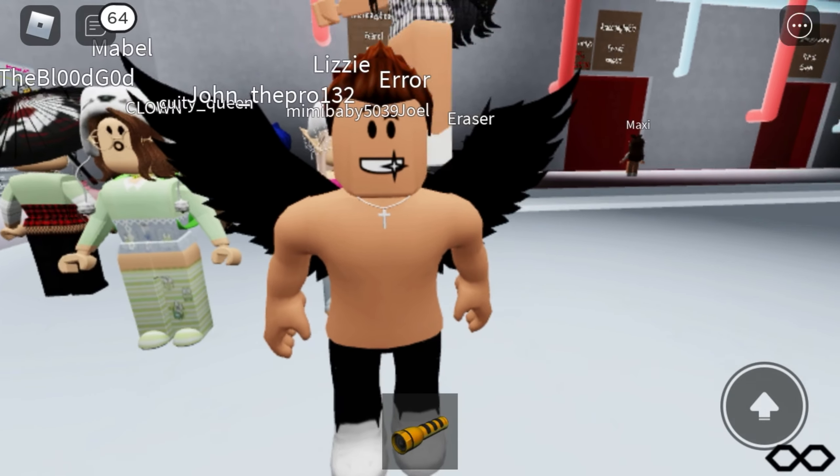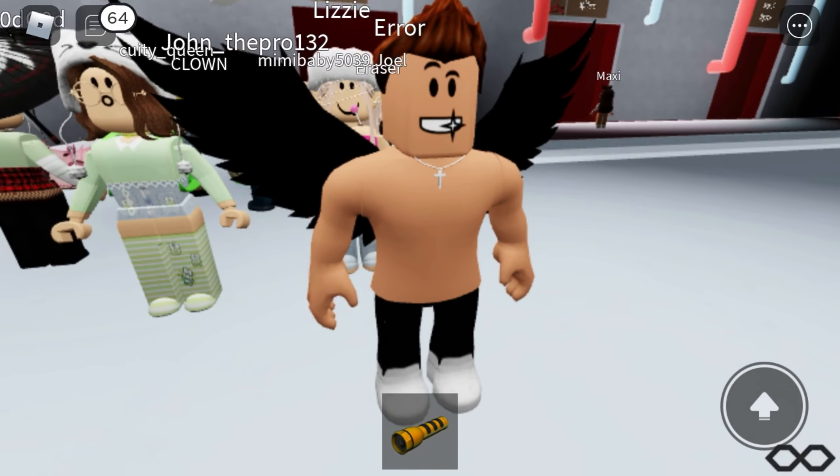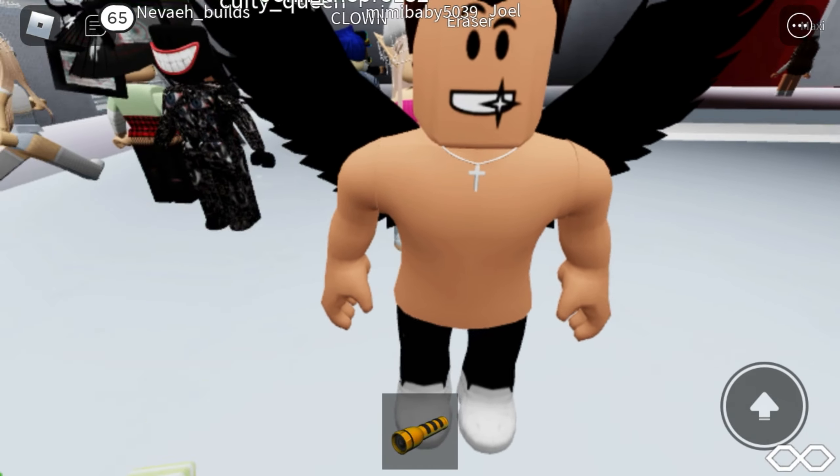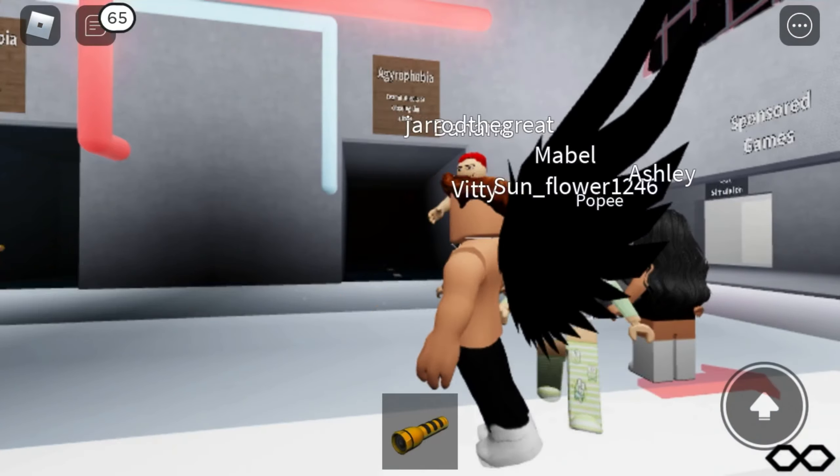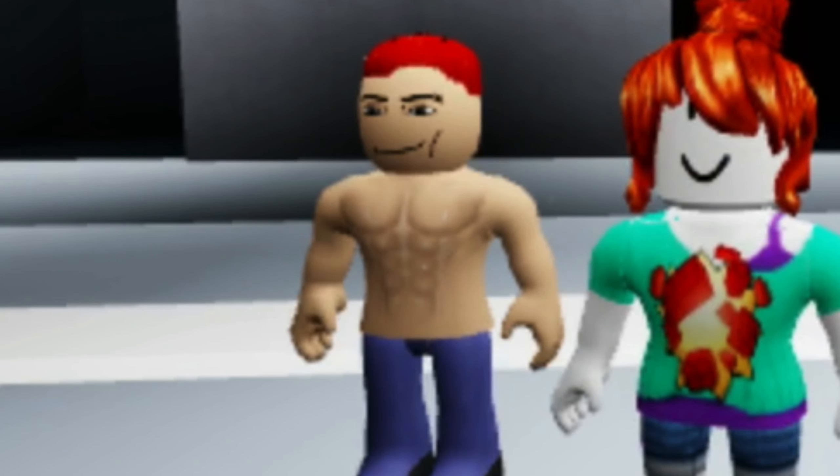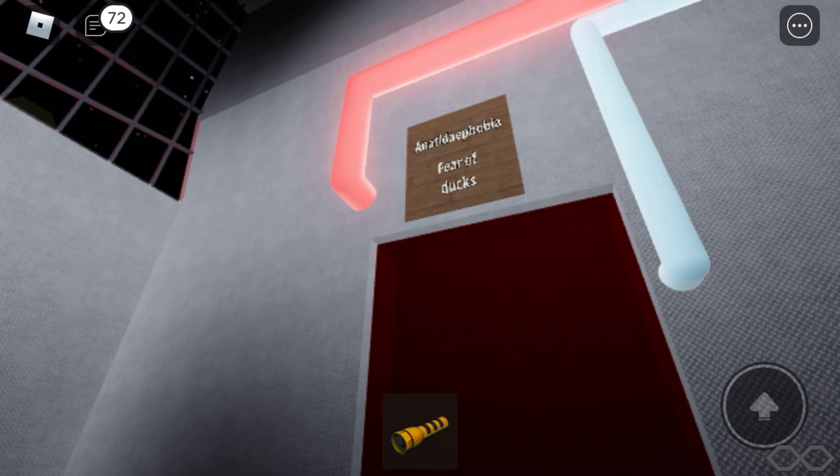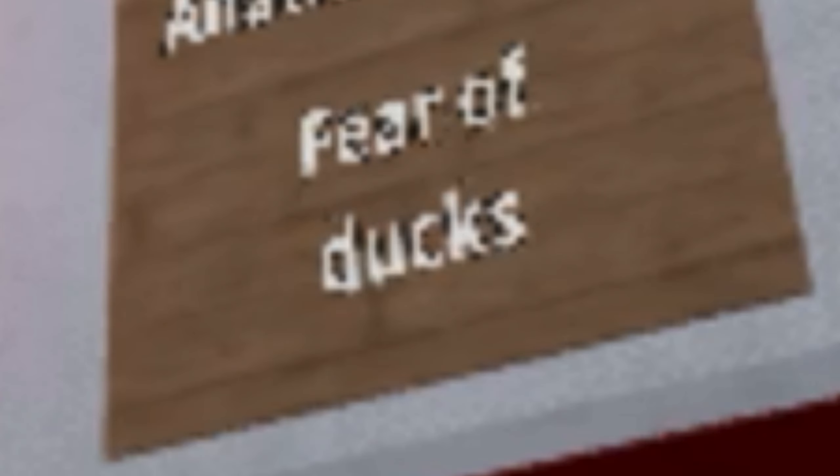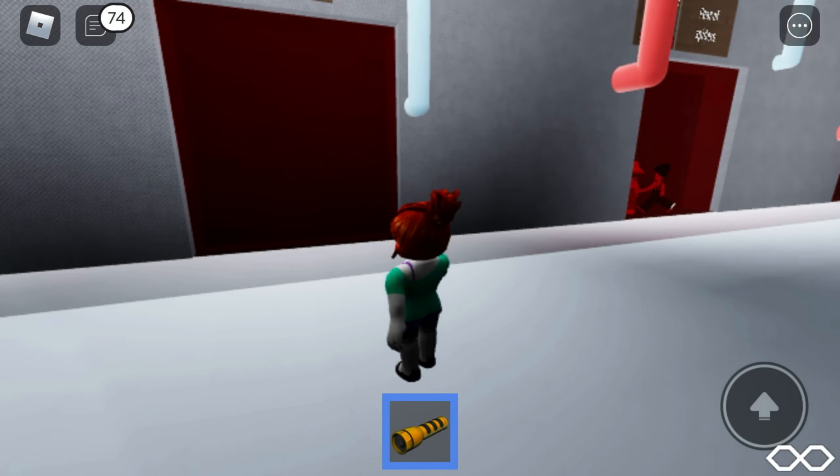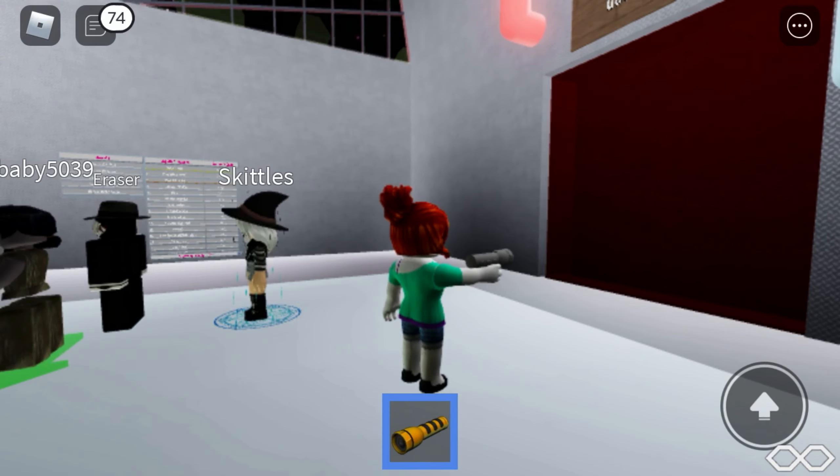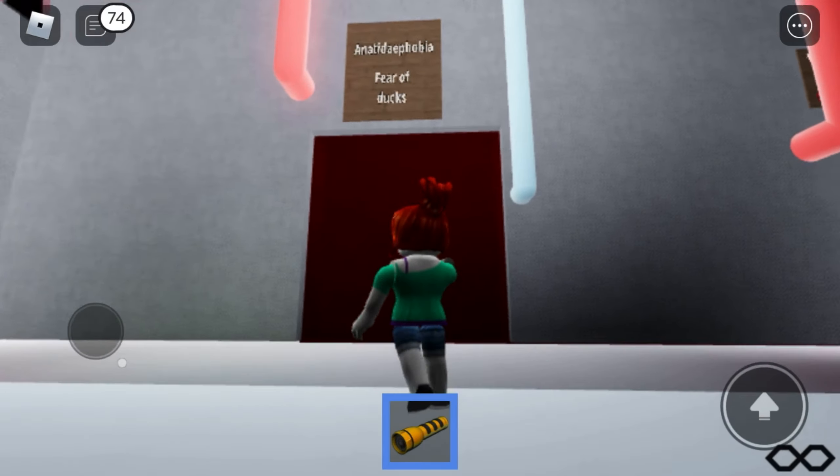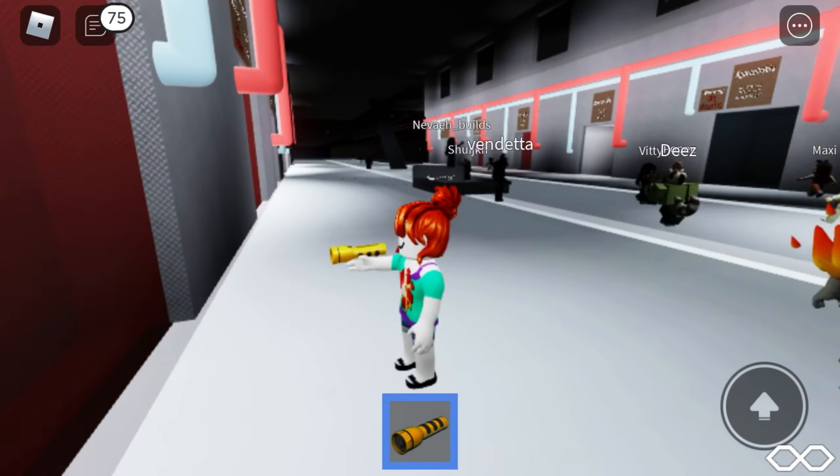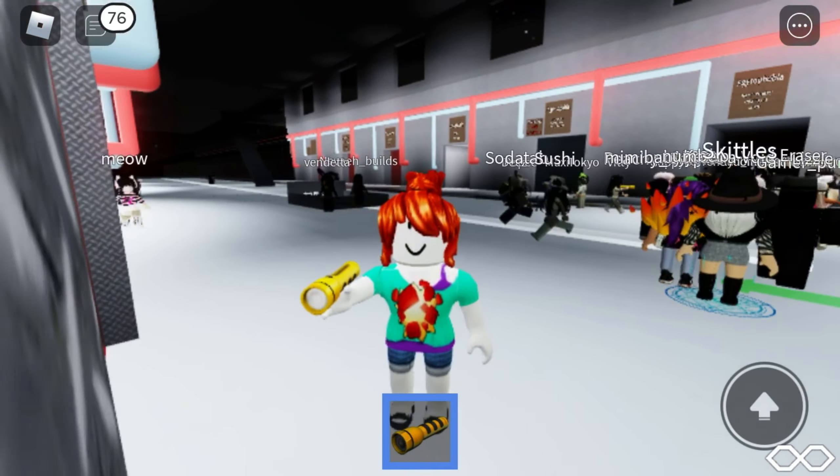My biggest fear is Robloxians without shirts. Oh my god, no, no, no, stop! Fear of ducks, quack! Oh my goodness guys, this is gonna be such a scary one. I already know it. I did take out my flashlight.